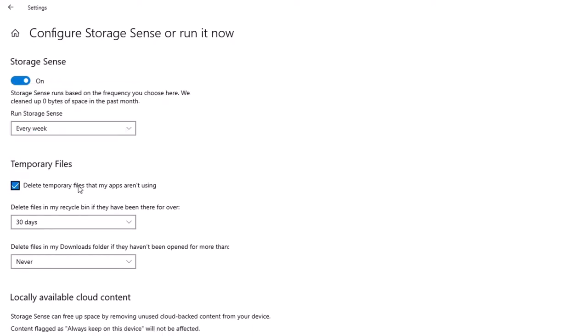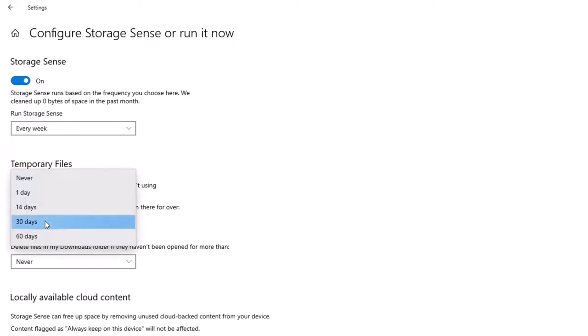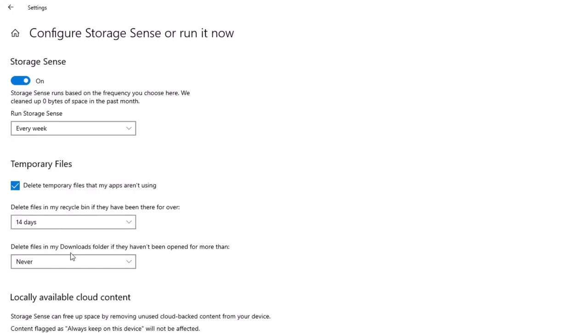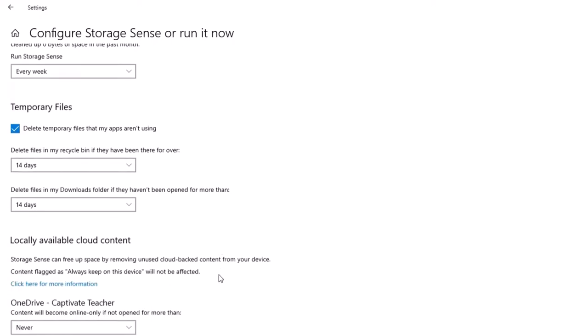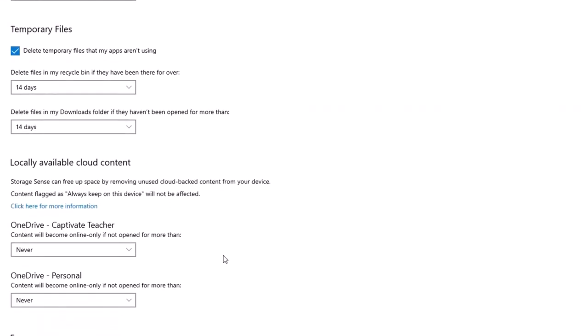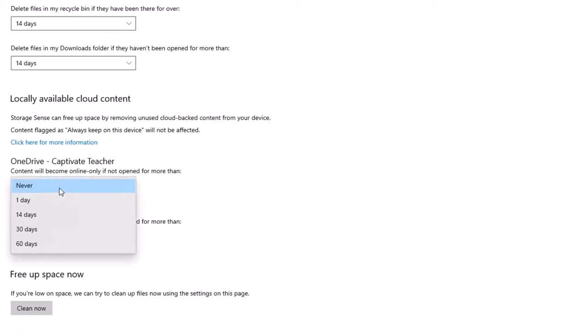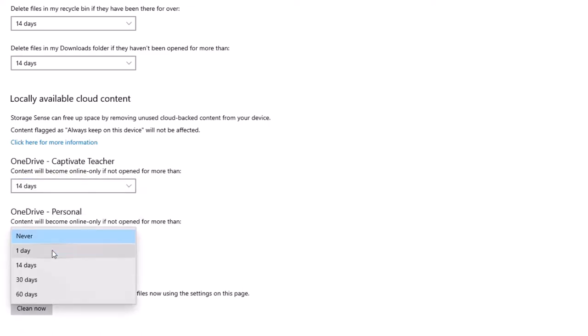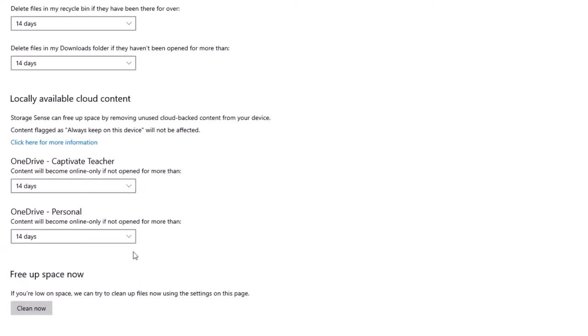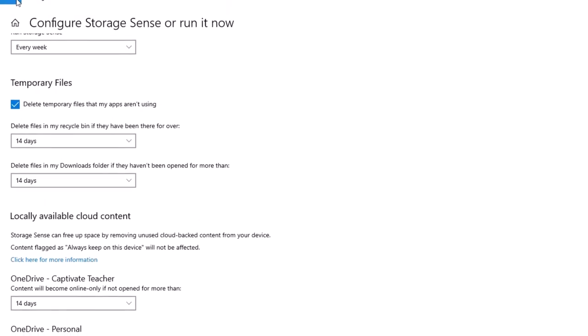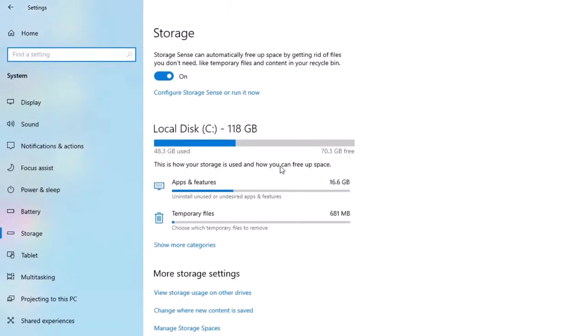Instead, I'm going to schedule it to occur every week. We'll delete temporary files that my apps aren't using. We're going to delete the items in the recycle bin every 14 days. Downloads folder, also 14 days. And I have two OneDrive accounts. Most of what I'm saving file-wise is going to be in OneDrive and up in the cloud. So we're going to set that also for 14 days. So if there are local files that I haven't used in 14 days, they'll revert back to their cloud edition. You can go ahead and run this now by clicking on Clean now if you wish, but I'm just going to let it do something with this at a later time.